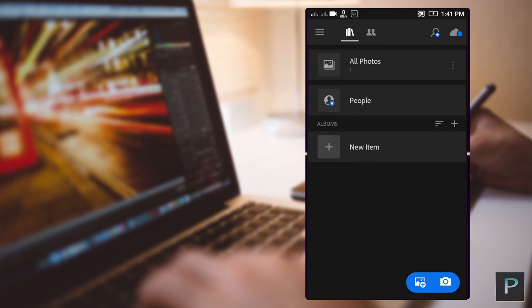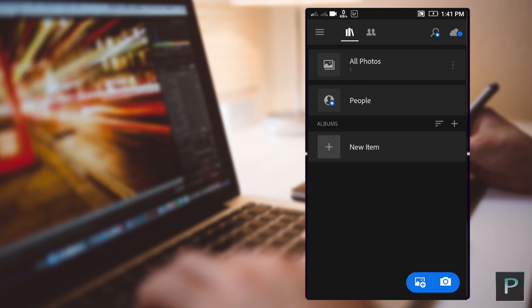Guys, now we are in the interface of Lightroom. If you want to open it, first of all, we can import a photo. If you want to import a photo in Lightroom, you can import a photo directly.